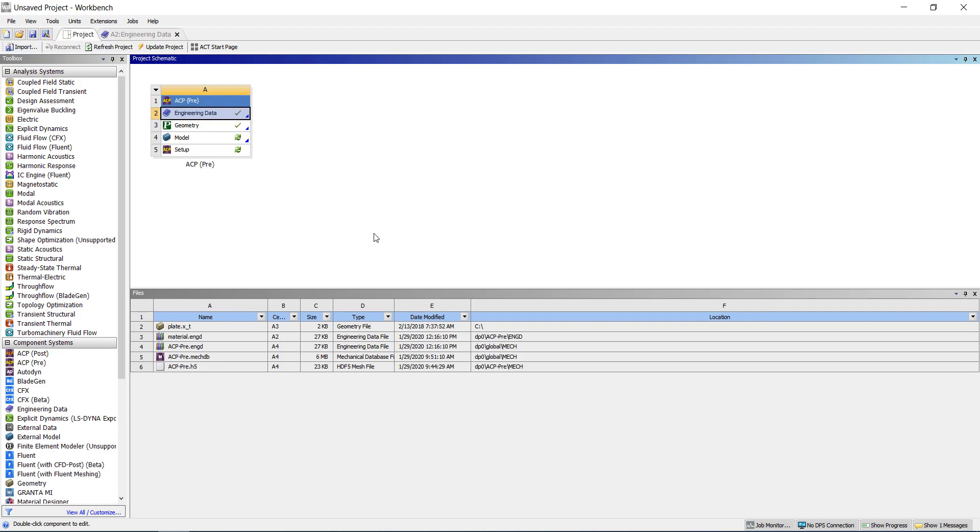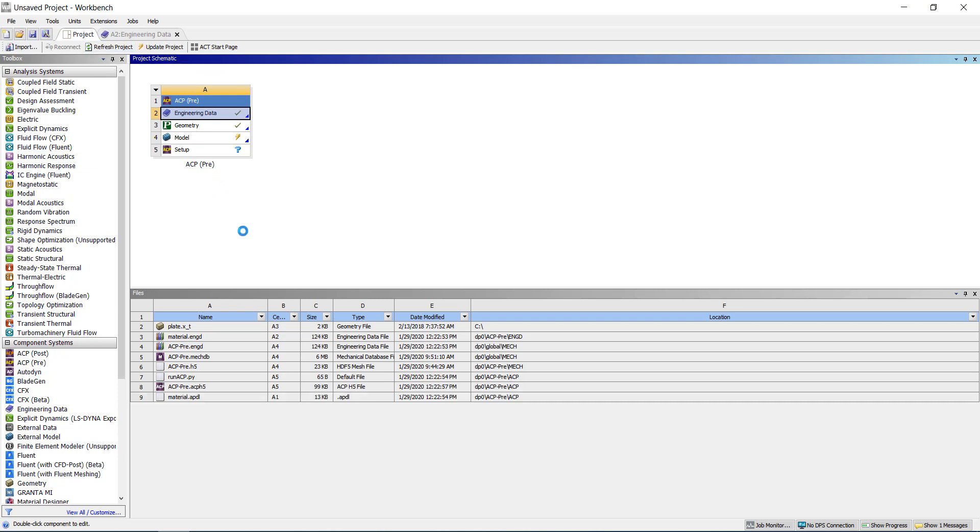Now if I go to the project page and refresh the project, without even opening or knowing how to operate ANSYS Composite Pre-Post, it has prepared a material.apdl file for me automatically.